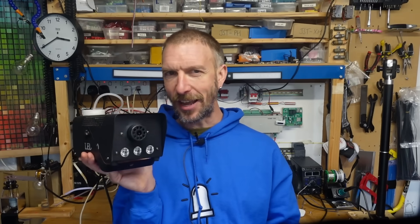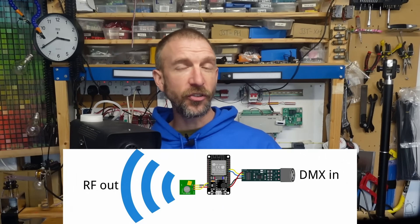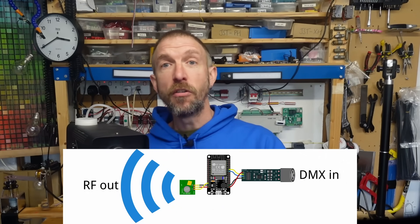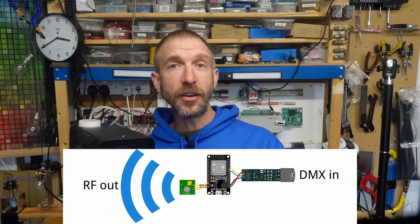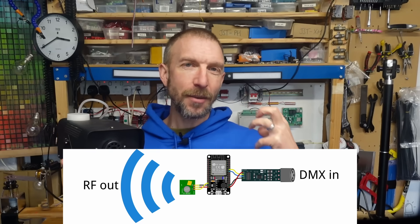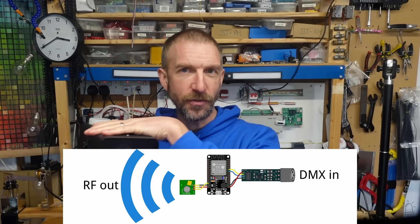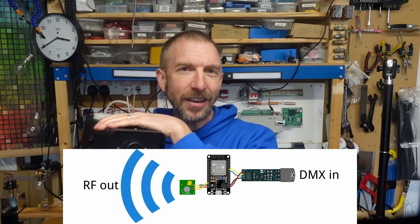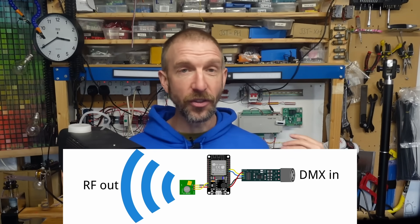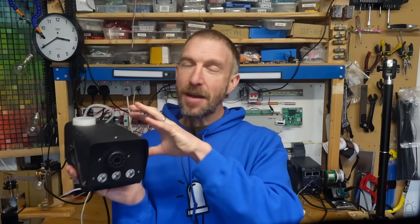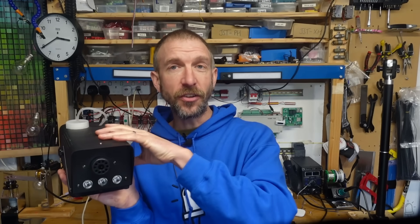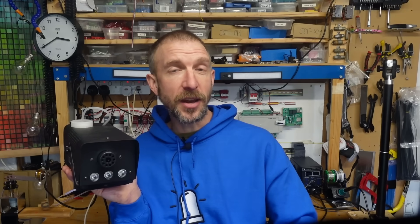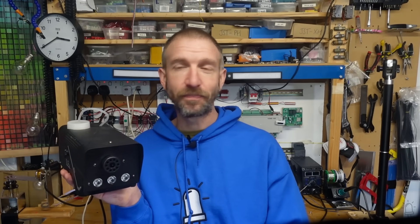But I can DMX enable it by using an ESP32 to receive a DMX signal or a wireless signal over Artnet or sACN and have that broadcast the code to the fog machine as if it had been pressed on the remote fob. That means I can synchronize this to lights or music as part of a program sequence or trigger it when a sensor is activated.